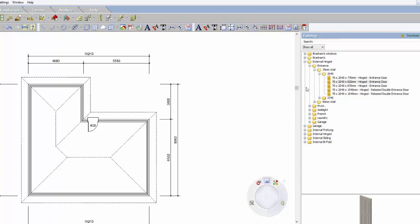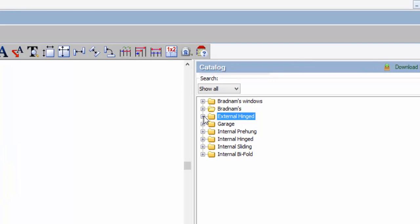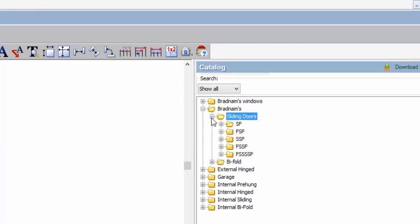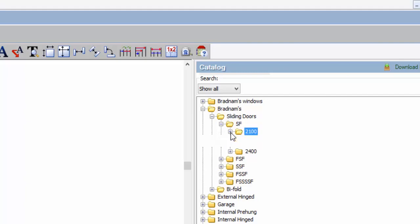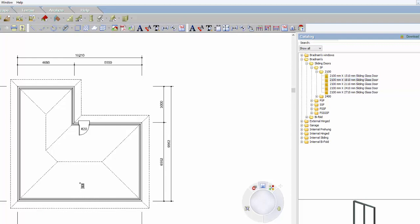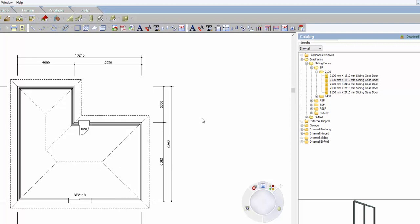Doors work exactly the same for internal doors and all that sort of stuff. So basically if I want a sliding door, it'll be up underneath Brandom's at this stage — sliding doors, I want a fixed slider and fixed. 2100 or 2400, so I want a 2118. And again, just come and slide it along the wall, or you can right click and go centre it on the wall and it will actually pop it in and mark it exactly where you want it to be.